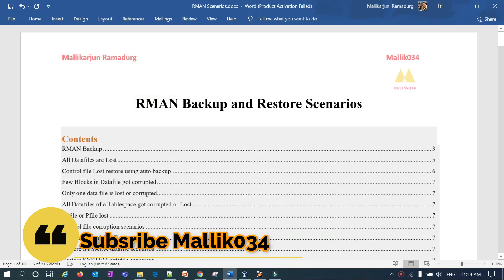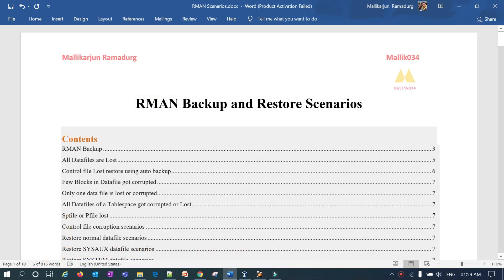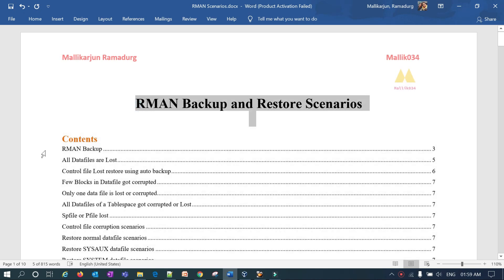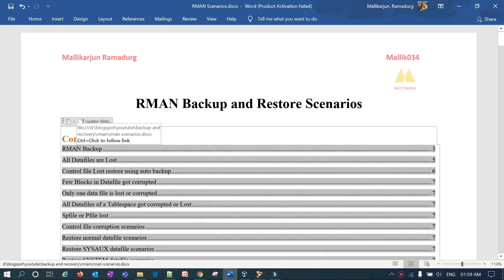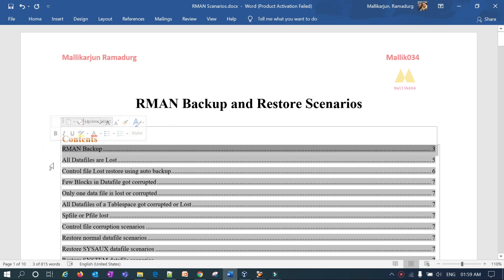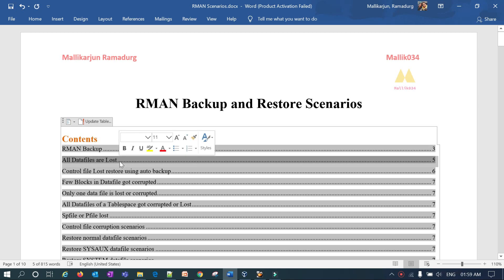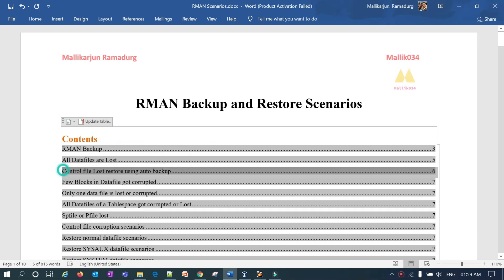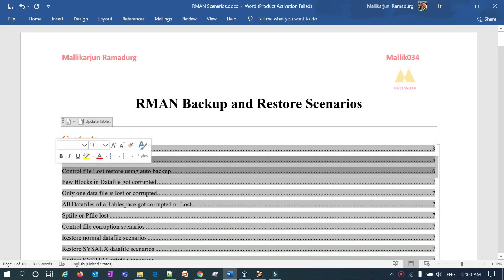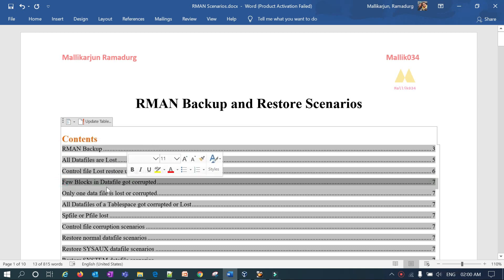Welcome back to Malik Java 34 channel, this is Malik Arjun. This is a continuation series for my RMAN backup and recovery scenarios. In my previous lecture we covered RMAN backup, different types of backup, different formats, and demonstrated two recovery scenarios: all data files lost and control file lost using auto backup.